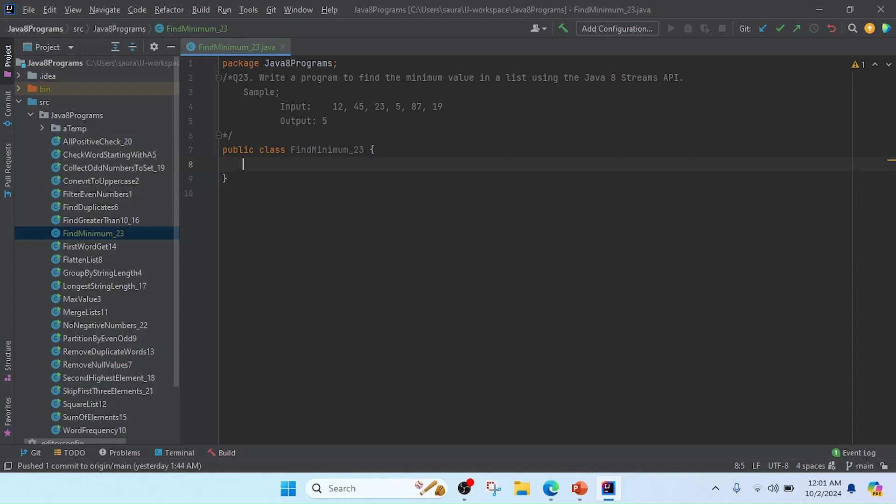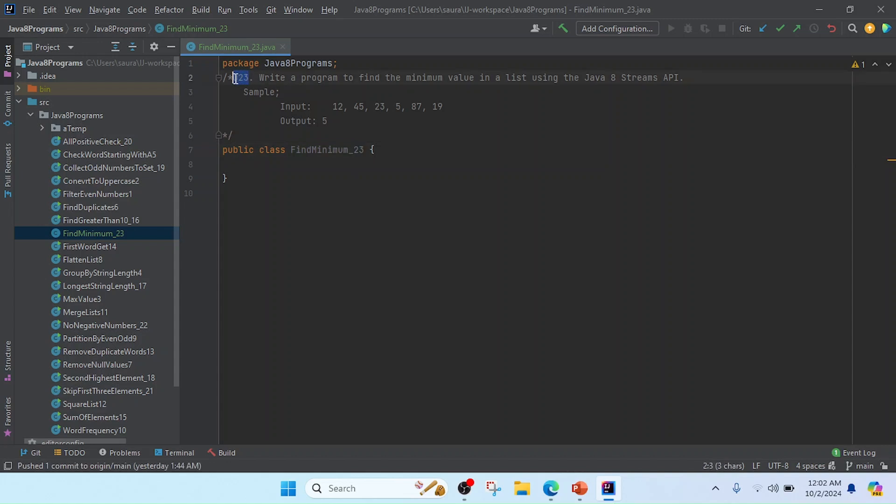I opened the IntelliJ and created a class FindMinimum and giving the program number as 23. So you can see here I just mentioned the question and sample input.